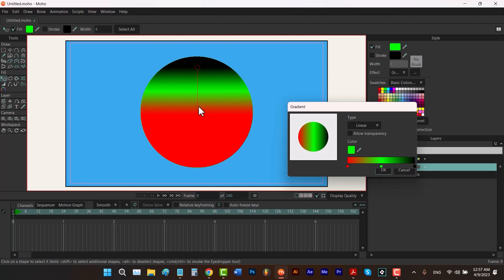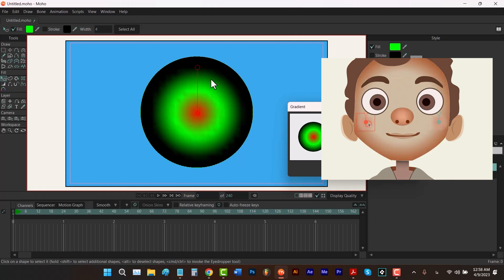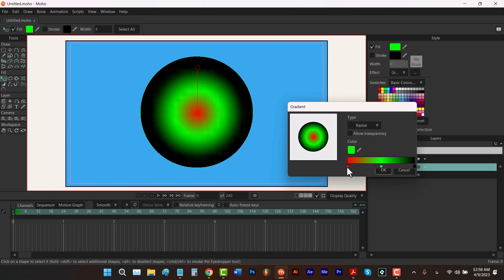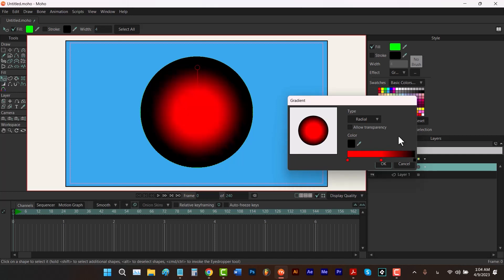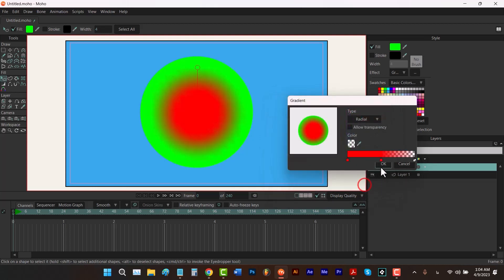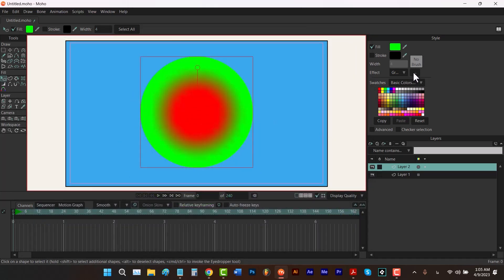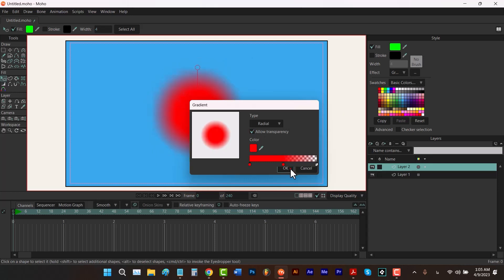The default type is Linear, which applies each color along a straight line. You can also change the type to Radial — I usually use this to apply color to the cheeks of a character. To do that, drag the color stops to isolate just the red, reduce the alpha of the outer stop to zero, and check Allow Transparency so the fill doesn't show through behind the gradient.